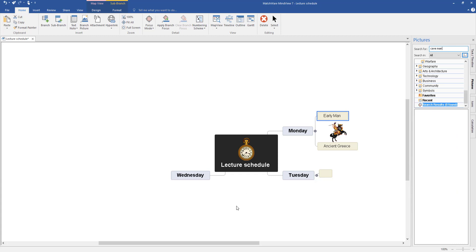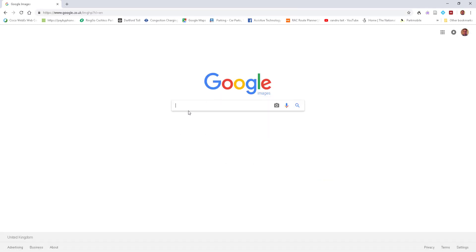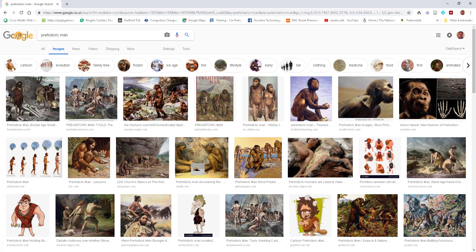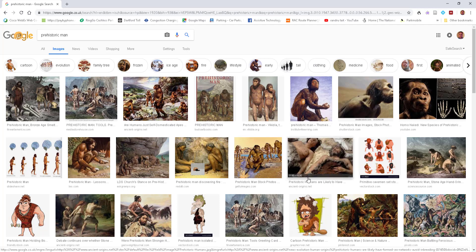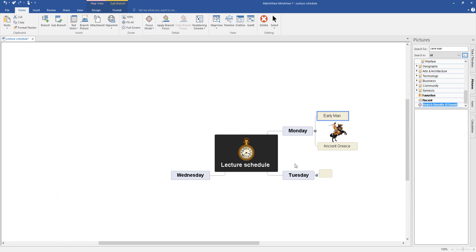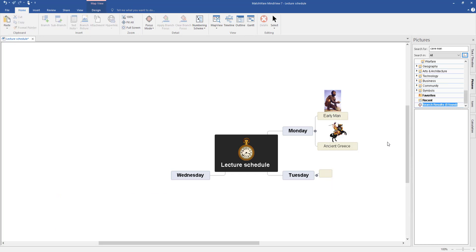Nothing comes up, but I want to show you this. If you go to Google, select Images, type something in and see what you get — I'll use any image here. Right click it and left click copy image. Open up Mindvue and right click on Early Man and just paste that there. And there we go — we've built up a visual map and added images.